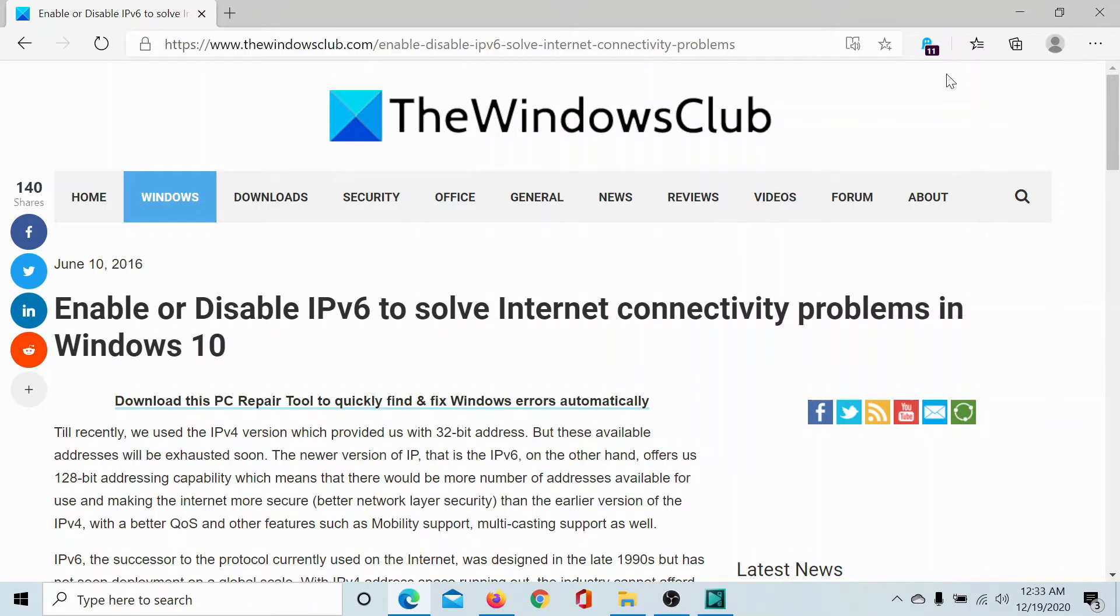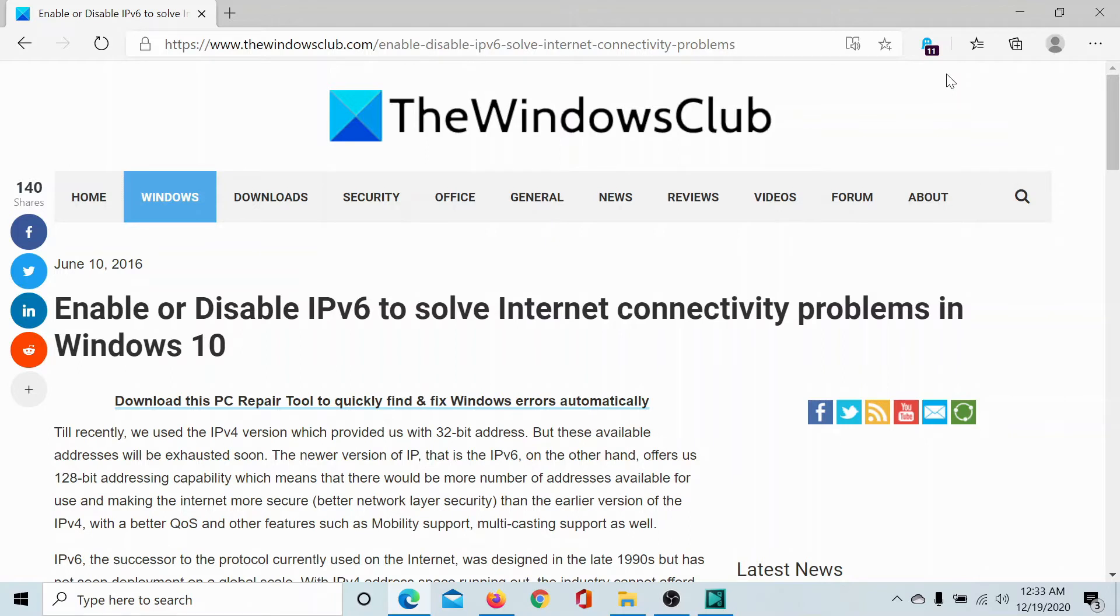Welcome to the Windows Club. If you wish to enable or disable IPv6 to resolve internet connectivity problems in Windows 10, then either read through this article on the Windows Club or simply watch this video. We will guide you through the resolution.